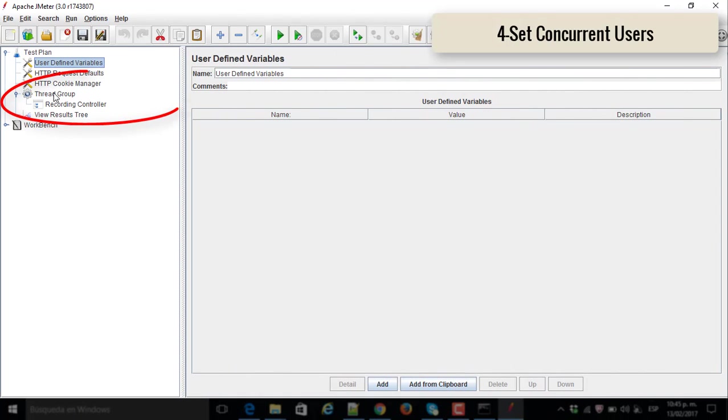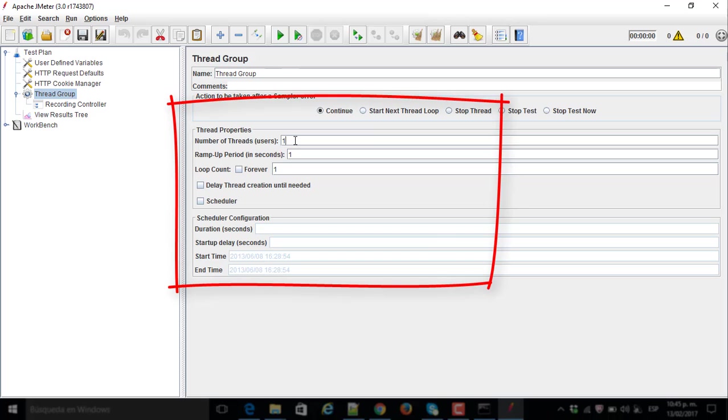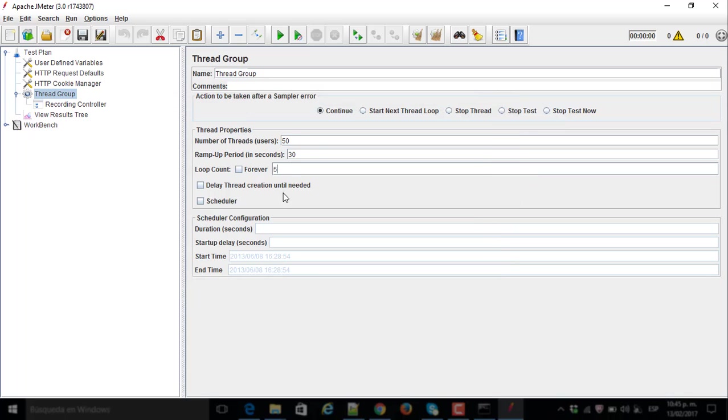Number four, set the concurrent user that you want to choose for the thread group. The number of threads are related users I set to 50, ramp up is going to be 30 and the loop count is going to be 5.